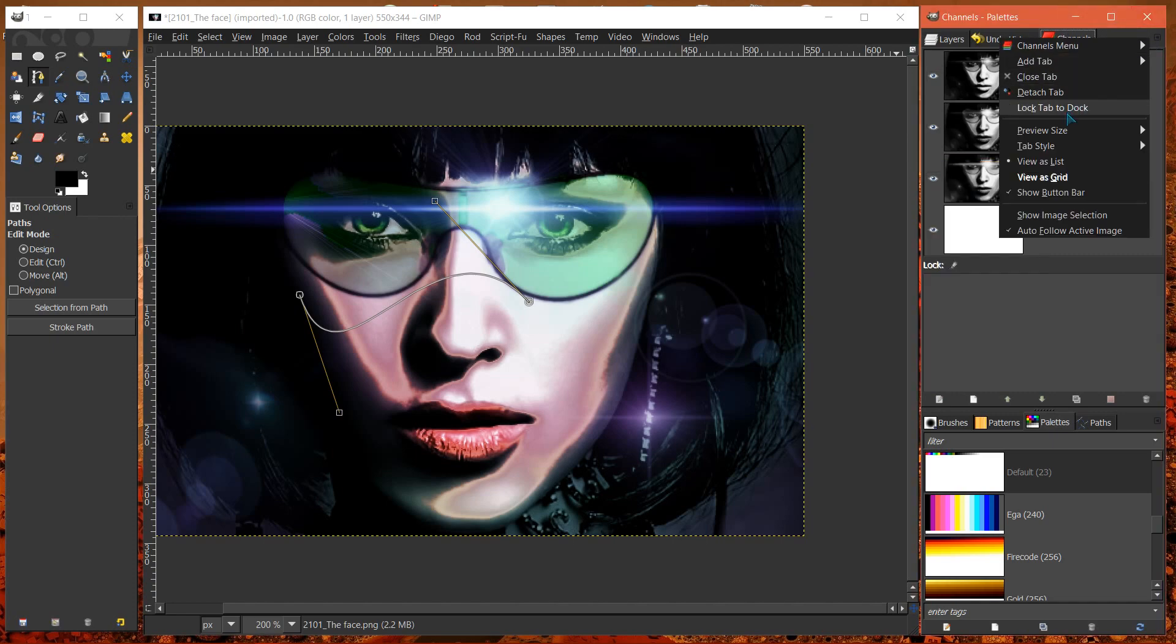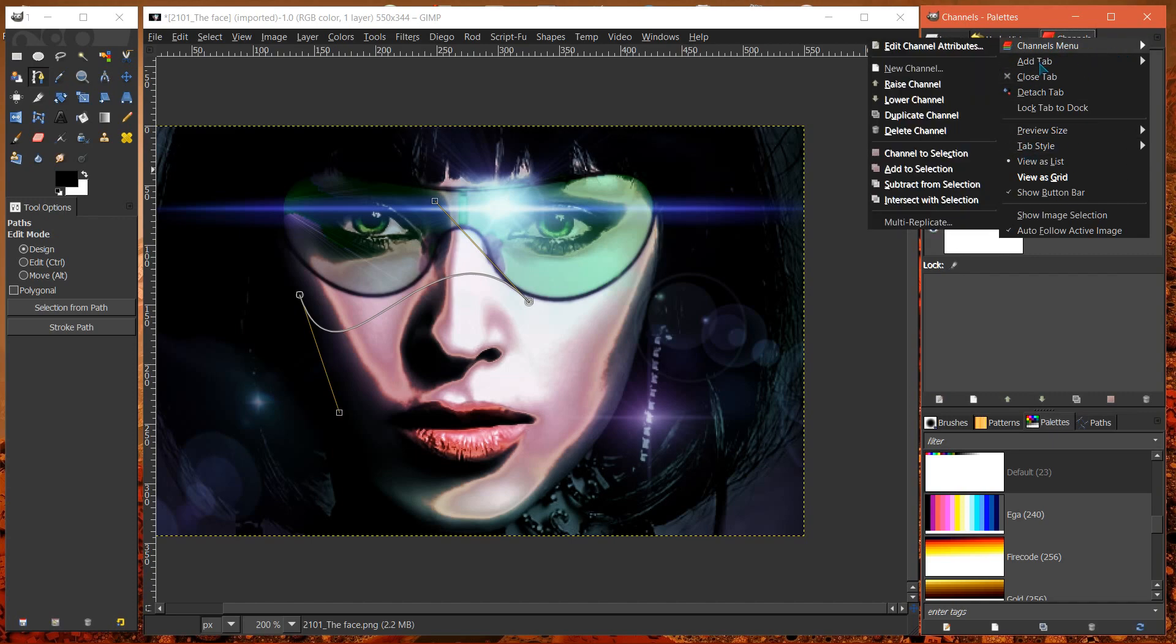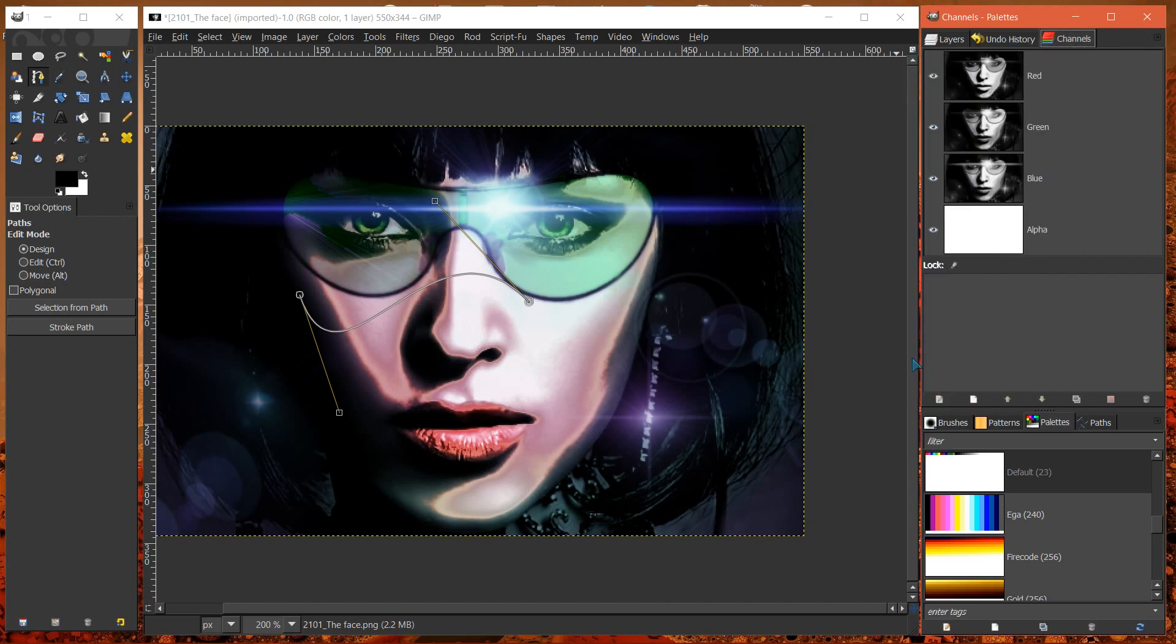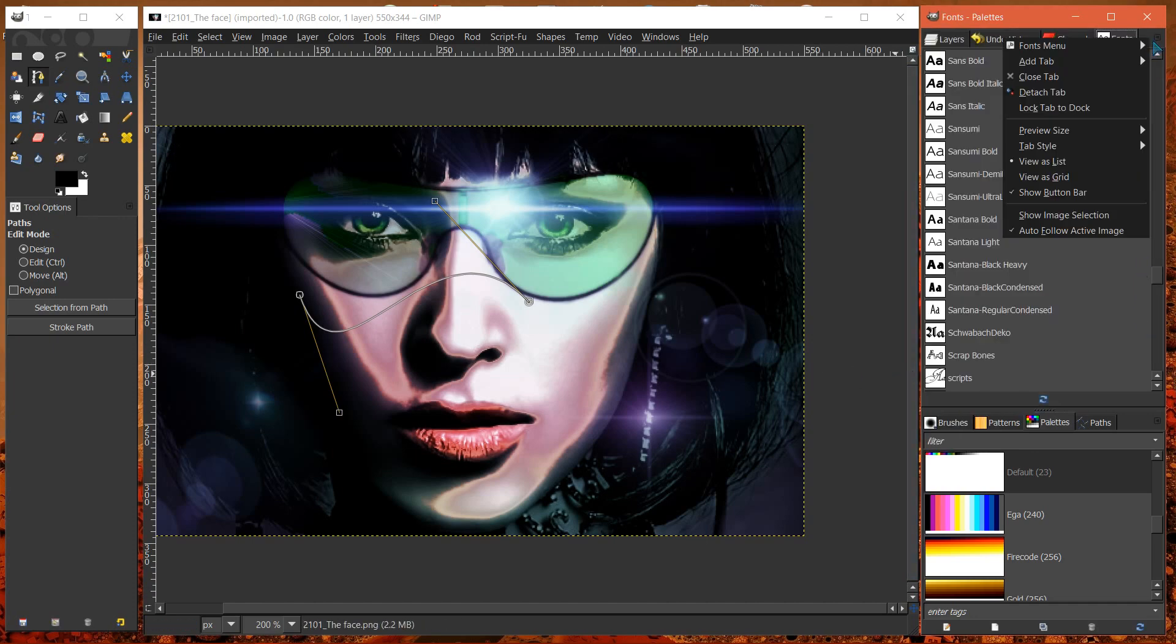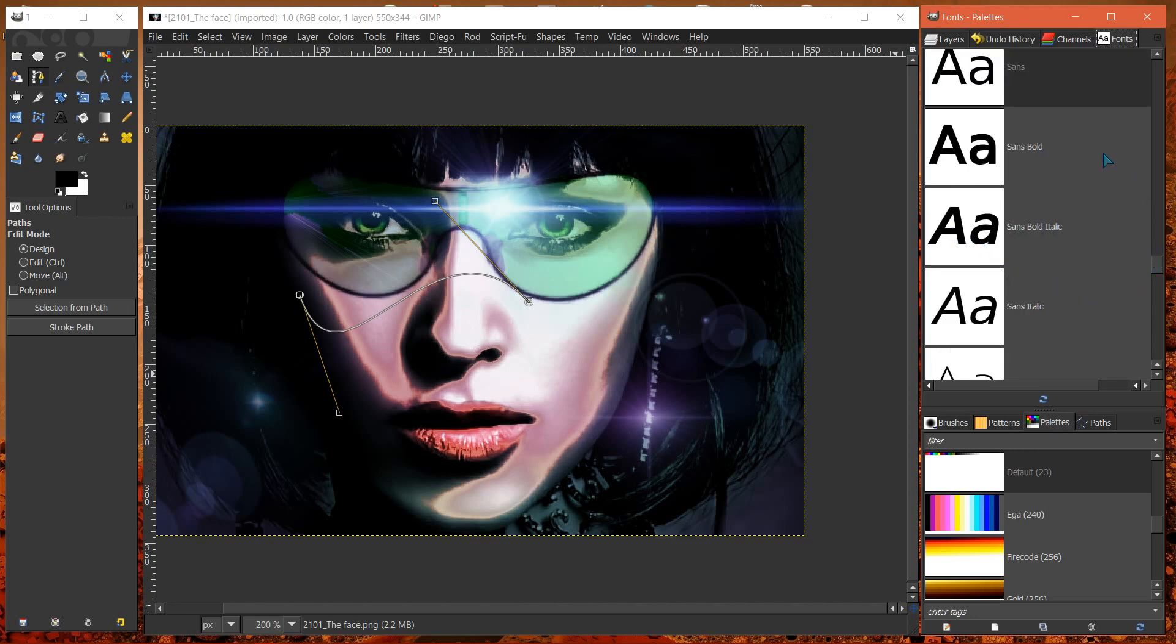Let's try another one. Fonts. Preview image size? Yes, it does. Enormous.